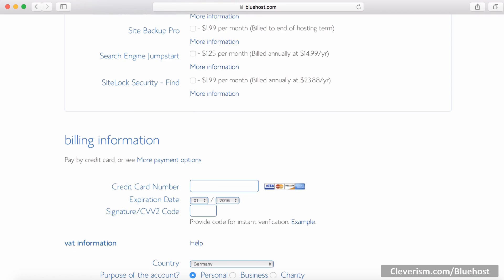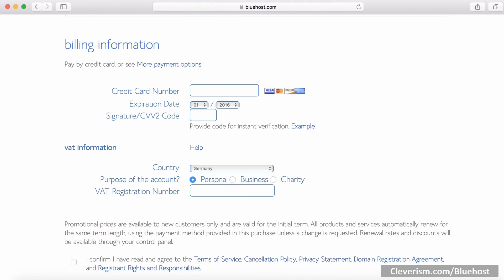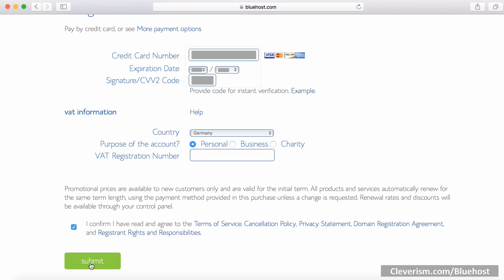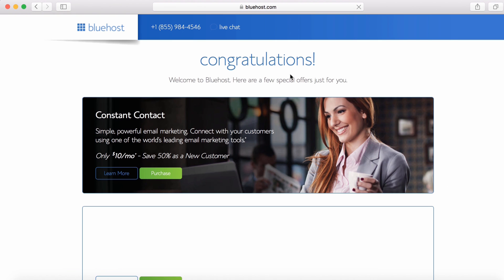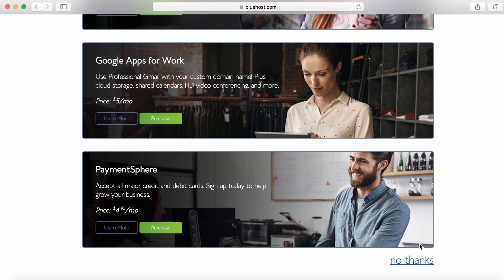Finally, you need to enter your billing information such as credit card number, expiration date and signature. After this, confirm the terms and conditions and click submit. Now you are on this awesome upgrade page. I didn't choose any of them, but feel free to look through the options. For now, I skip it and press the no thanks button.